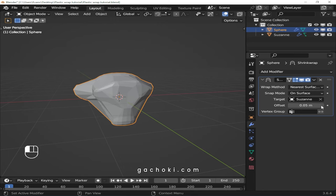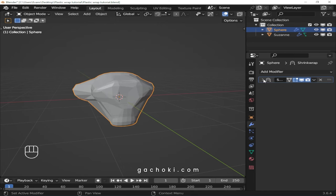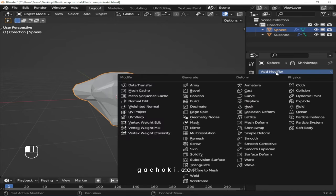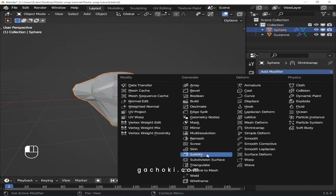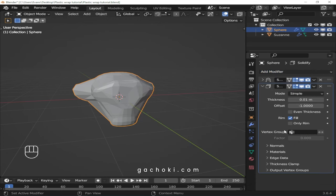Increase the offset until the sphere covers the entire model. Add a solidify modifier and slightly adjust the thickness value to your preference.